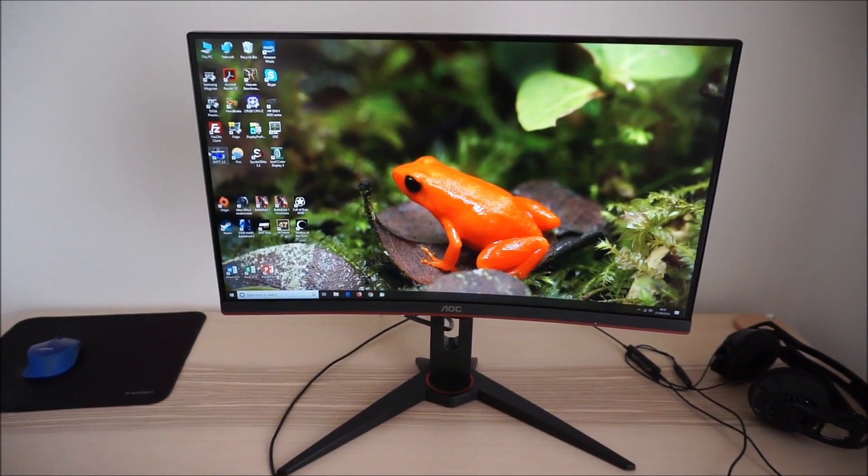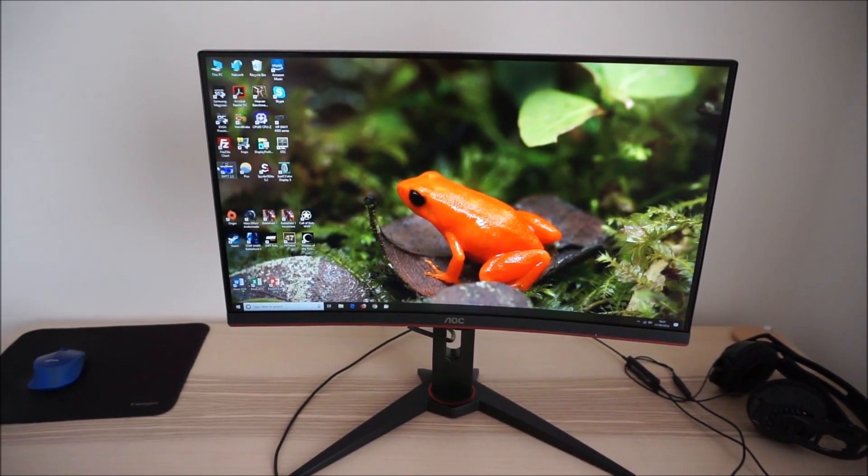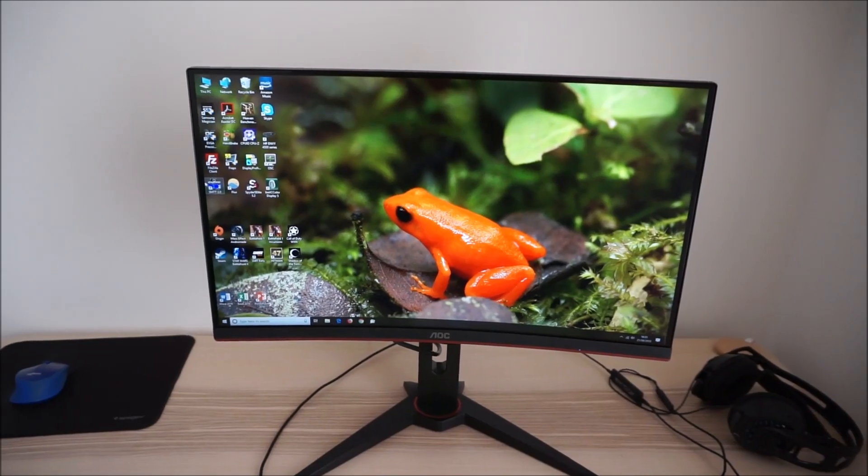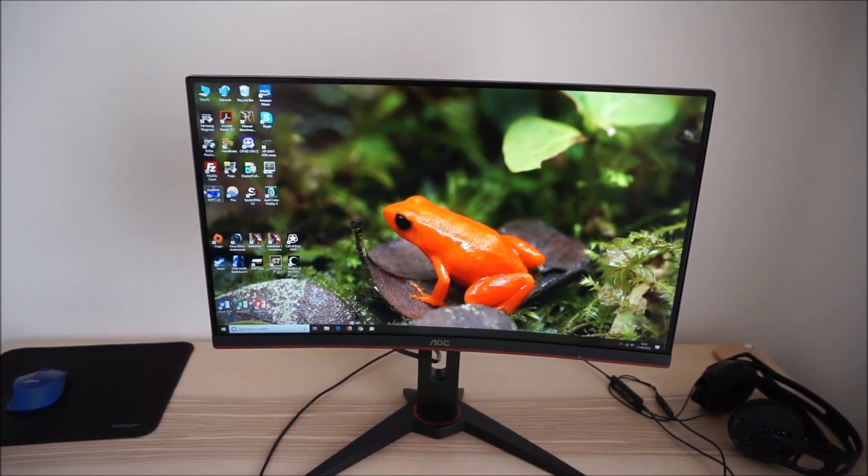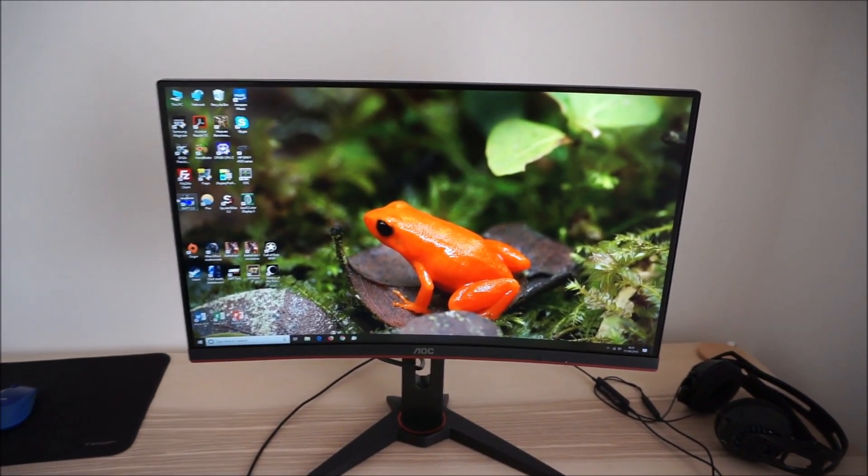It's Adam here for PC Monitors and in this video I'm going to be taking a look at the OSD on-screen display menu system of the AOC C24G1.